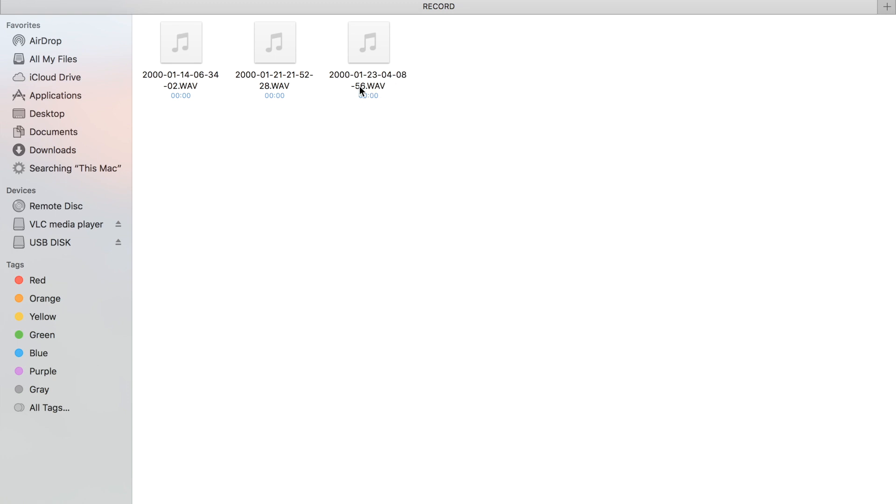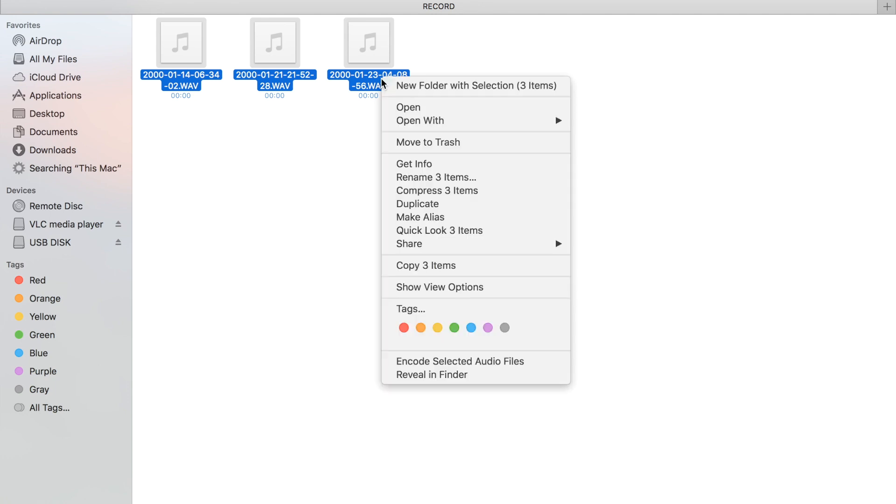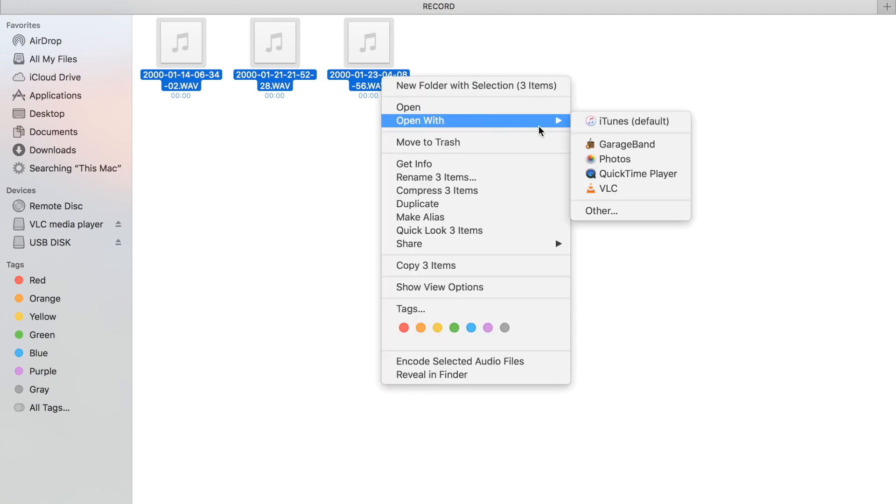You can either play one file or you can do a mass selection. After you select all of the files, right click and select open with the VLC player.